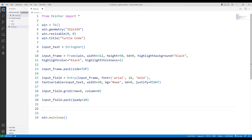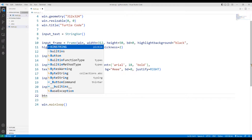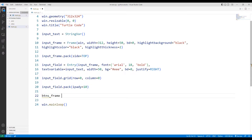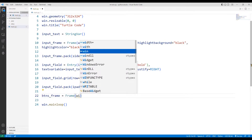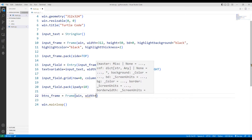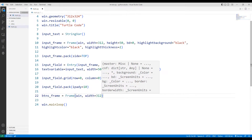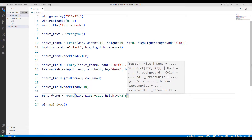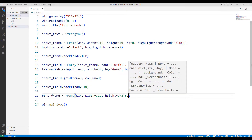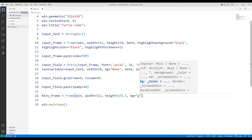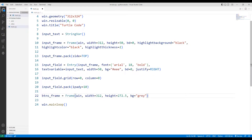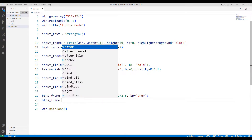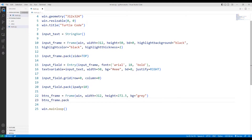I will create button objects so that the user can interact more easily. I am creating a common frame for all button objects. First, let's create a clear button.